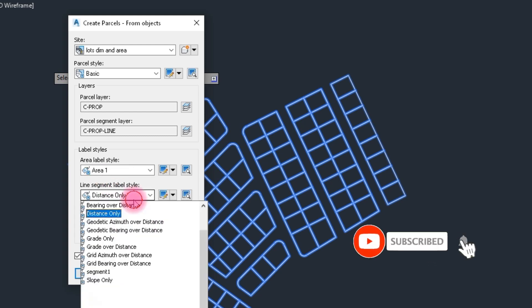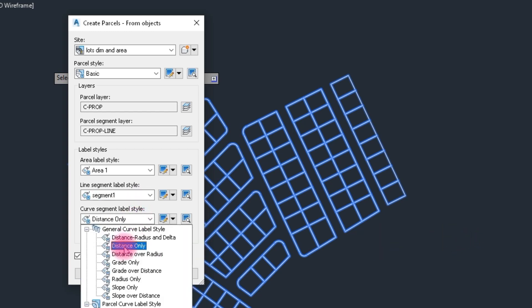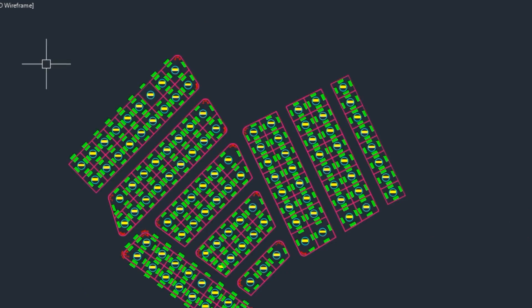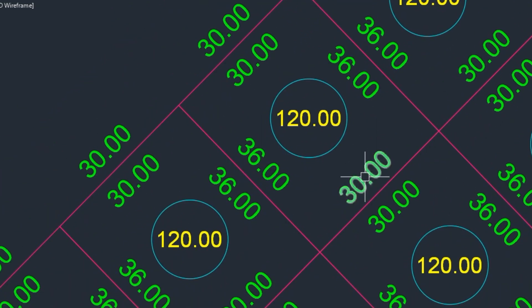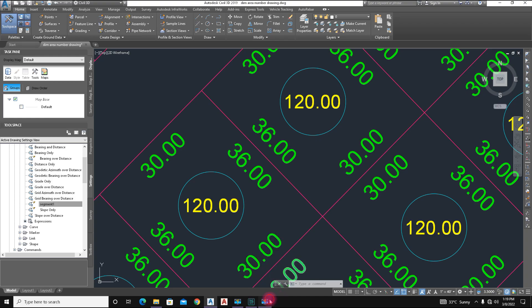For the label style we already created, select Area One. For segment and curve segment, choose Distance Only. The boundary is already created for the lot — erase the old boundary and click OK. The circular label shows the square yard area and the line segment shows the distance. Thanks for watching.